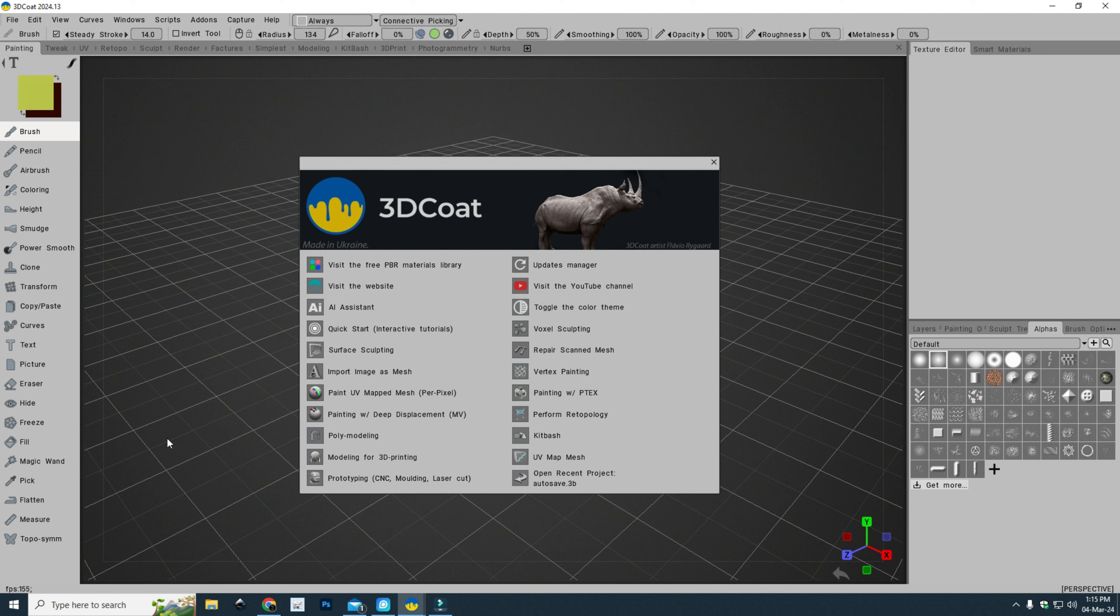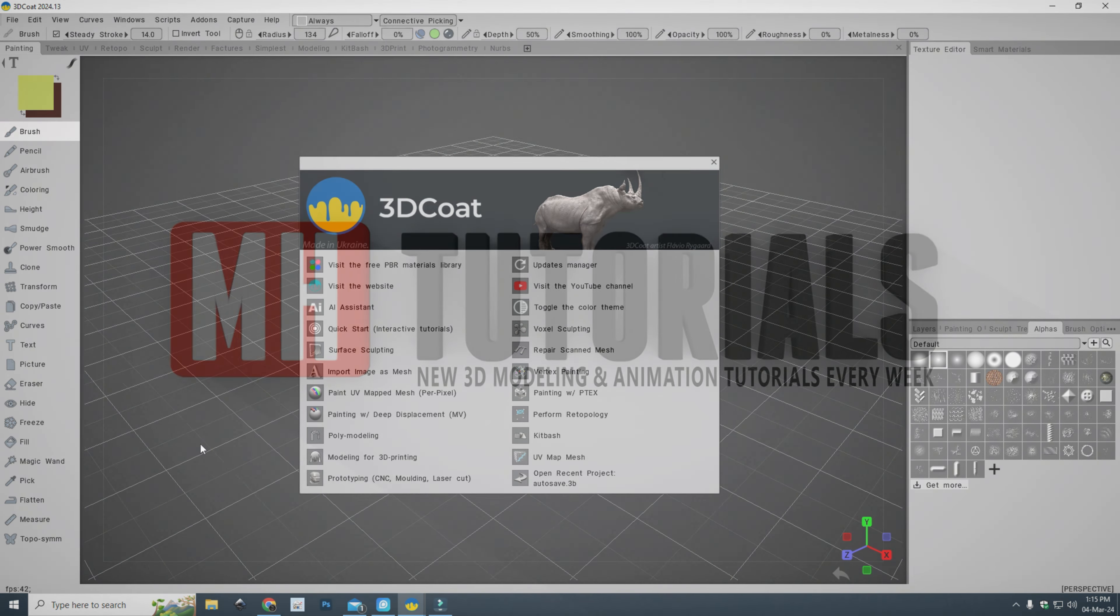So yeah, that's all I wanted to share in this short little video. Thanks for watching as always. There are more 3D Coat videos to come and hopefully you will check them out. Okay, see ya, bye.